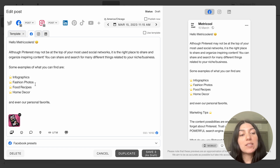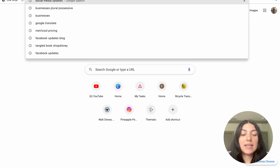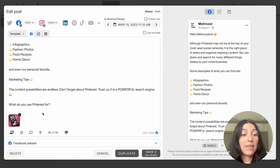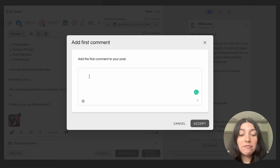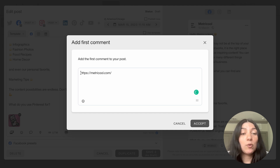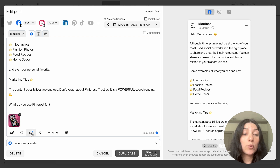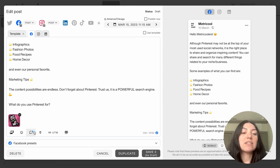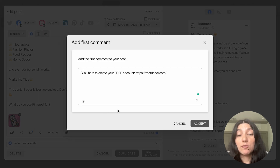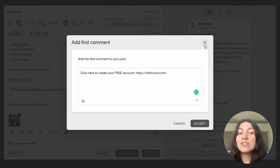For Facebook, I might want to add a direct link. I can go ahead and grab that link and add it either at the end of the post, or I'm going to use our first comment feature — which is another great free feature. I'll put here 'click here to create your free account' to add another CTA. That's going to post as the first comment once this post goes live on Facebook. You can use first comment for many different things — CTAs, a question, hashtags, links. Possibilities are endless.